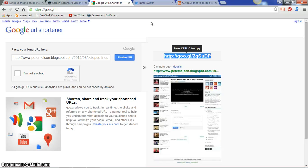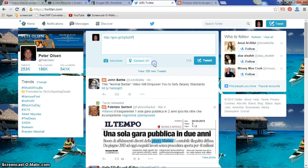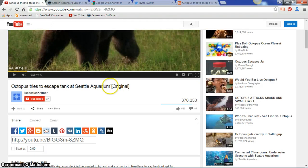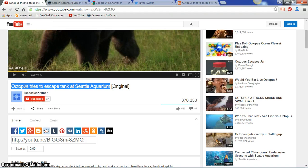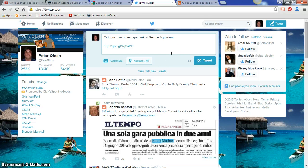Let's use Twitter as an example. The first thing I'm going to do is paste that shortened URL of the blog post into my Twitter compose box. The next step is to add the title above the URL, so right-click, copy the title, go back to Twitter, and paste it above: 'Octopus Tries to Escape Tank at Seattle Aquarium.'